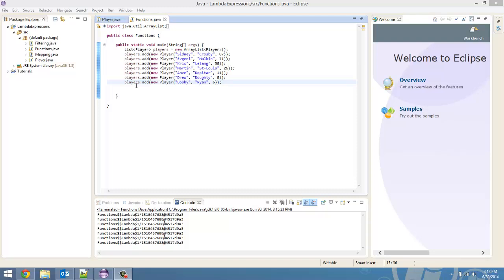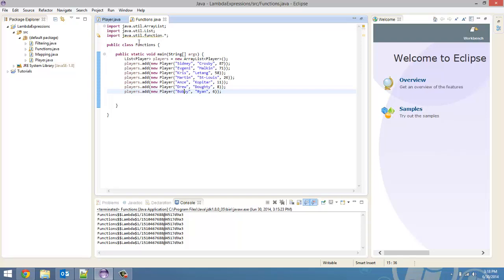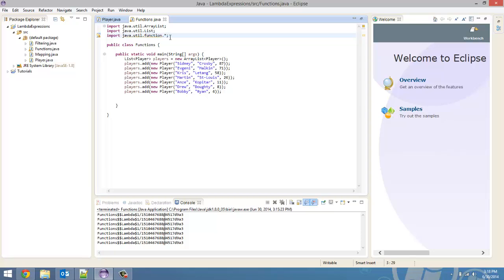Well, today we're going over a different functional interface, which is the function. So, to use it, just like with predicate, you've got to import the java.util.function package. And there is a functional interface called function.